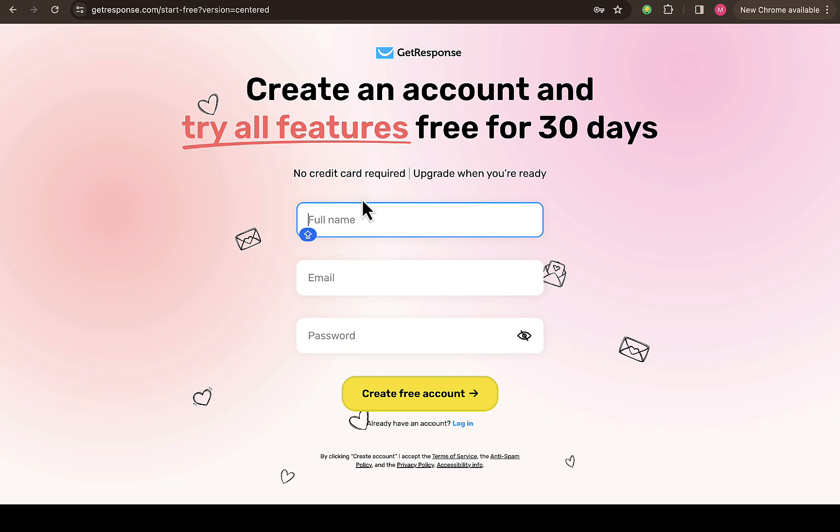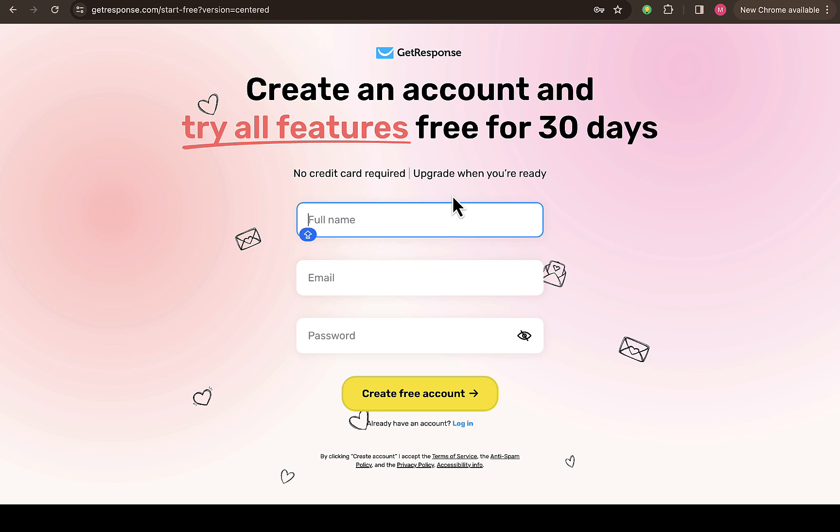No credit card required. Upgrade when you're actually ready to upgrade your account. Create a free account and try all features for free for just 30 days. After that, you can decide on what exactly you want to do with GetResponse—if you want to upgrade your account or just keep using the free version of it.